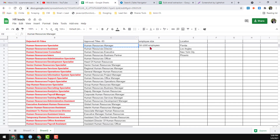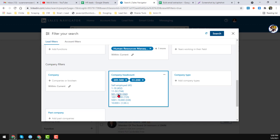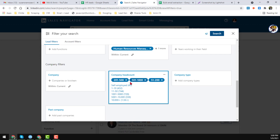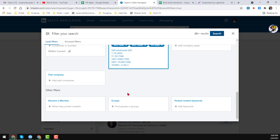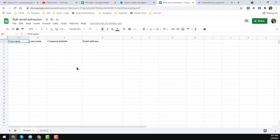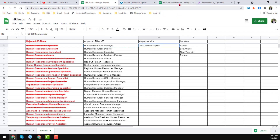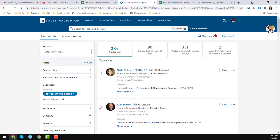On Company Headcount, my client's requirement is 50 to 1000, so I select 51 to 200, 201 to 500, and 501 to 1000. This is the total headcount filter applied. If your client gives more requirements you can add them here. My client gave three requirements which I've done. After that, just click Search — we found a total of 2,000 leads for this requirement.